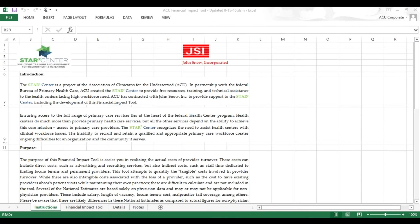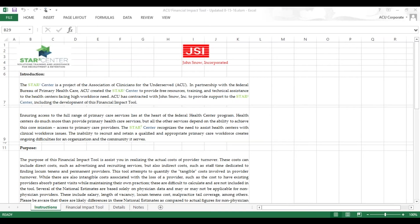The Financial Assessment Tool was created to help you understand the financial realities of recruitment and retention at your health center. It covers the direct, tangible costs of things like advertising and marketing, but also indirect costs like lost productivity when you have to onboard somebody.